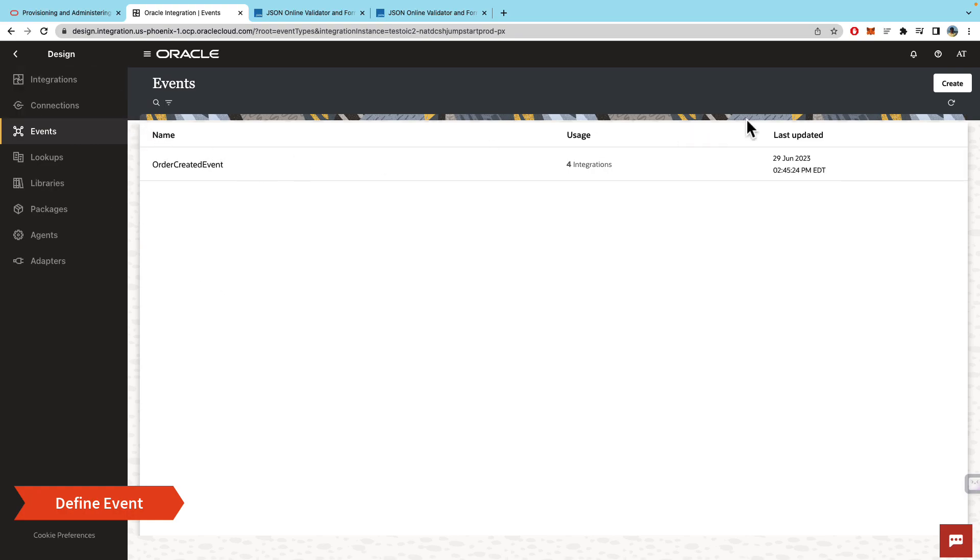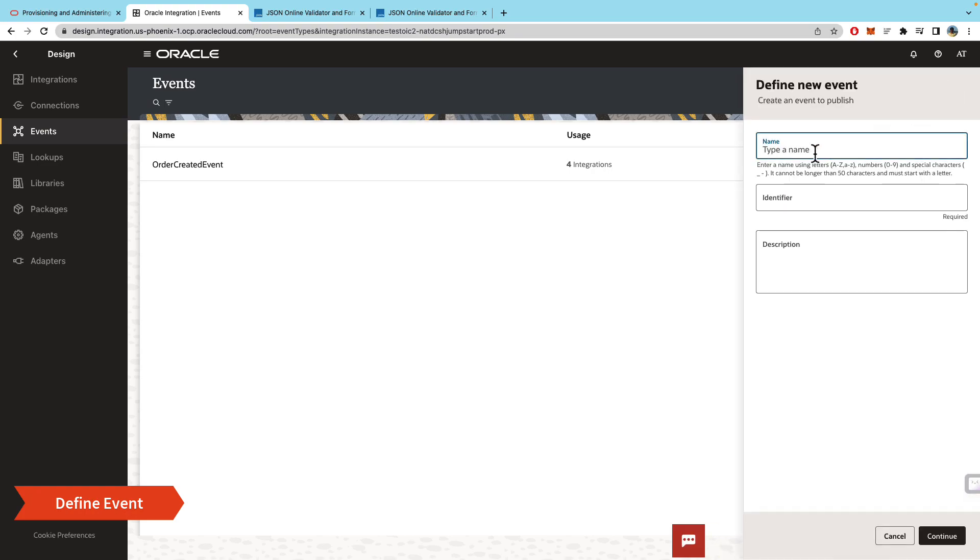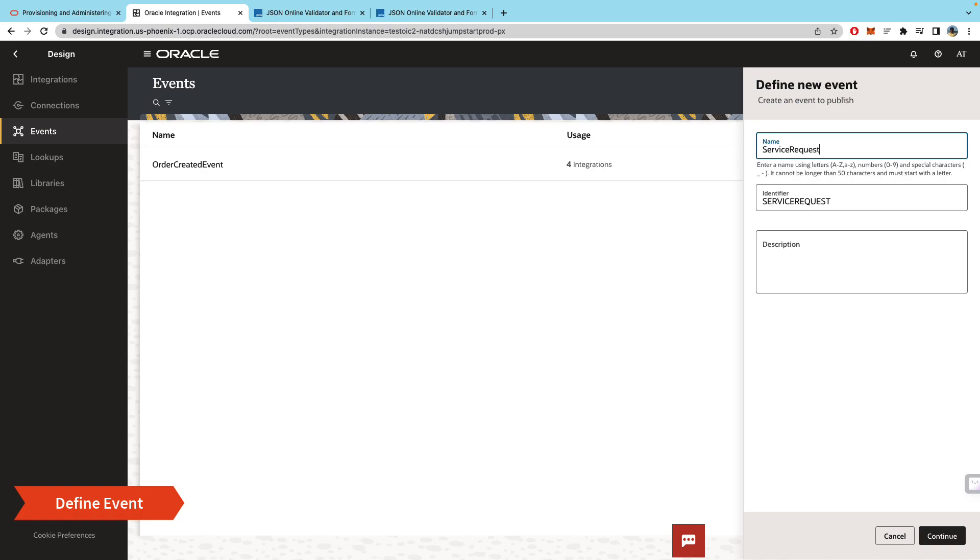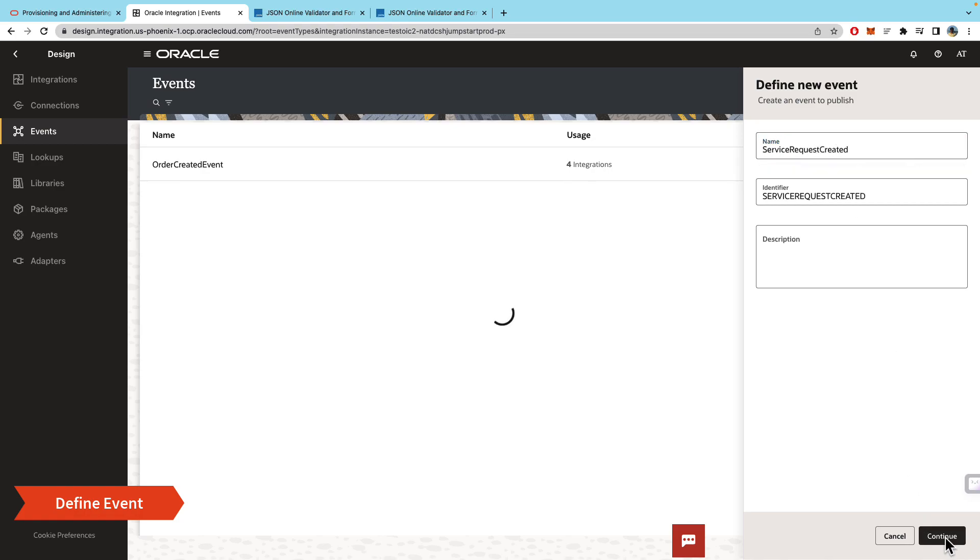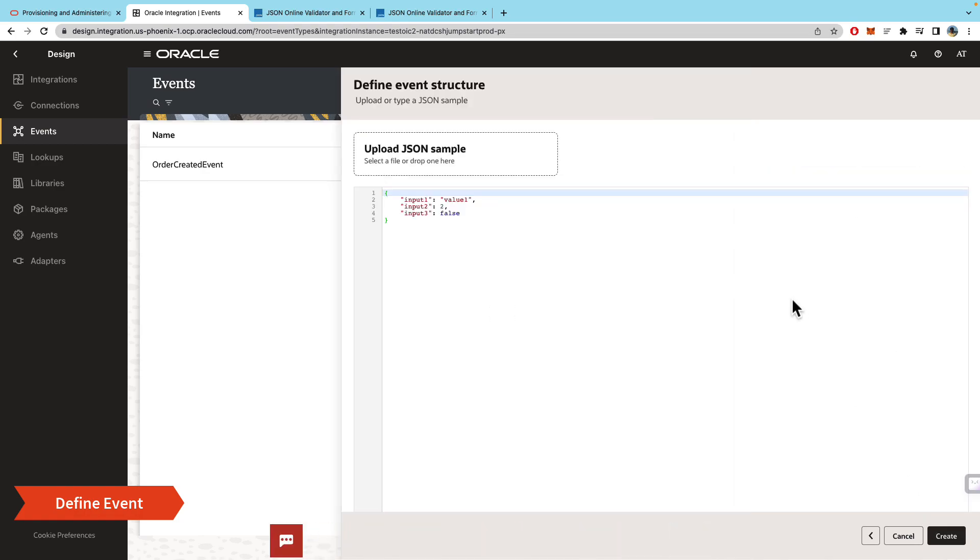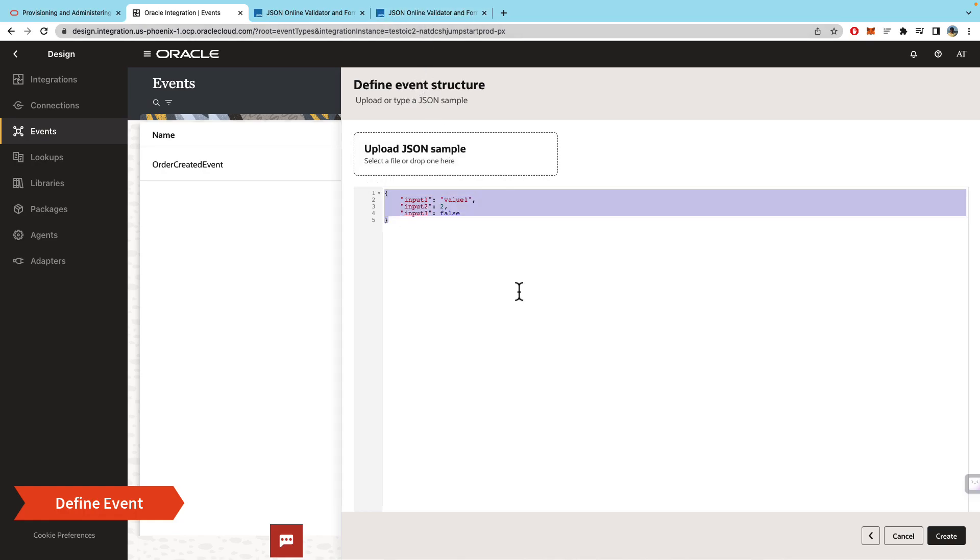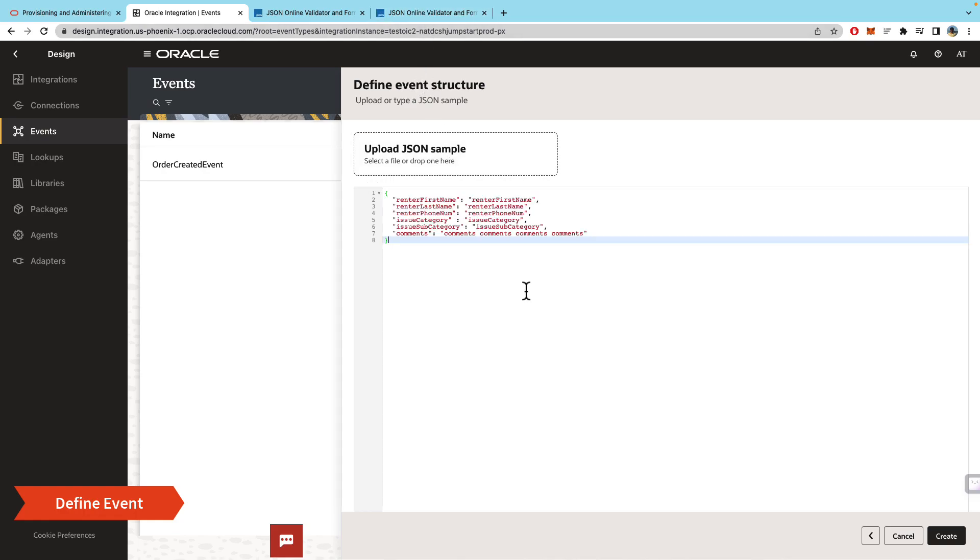Now just heading over to the events menu within the design option, you will go ahead and create another event. We'll call this 'Service Request Created Event'. Click continue and this will ask us to either upload a JSON sample or you can do it inline. I have a sample here so I'll just paste that. We can click create.